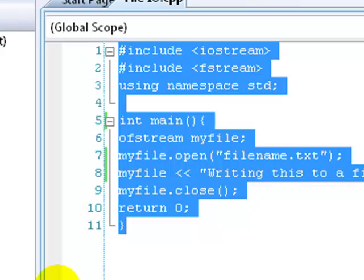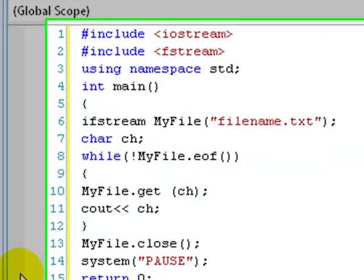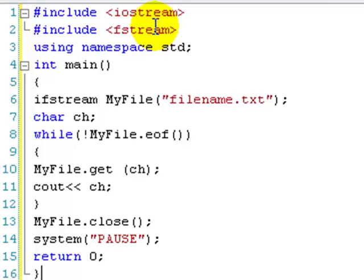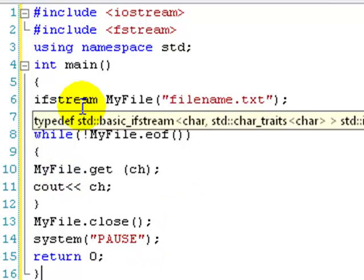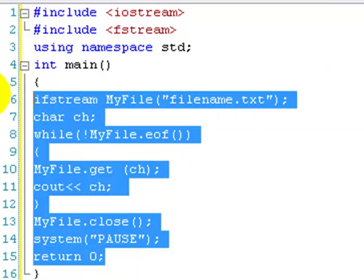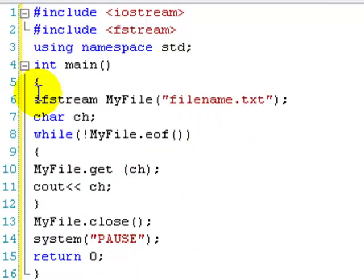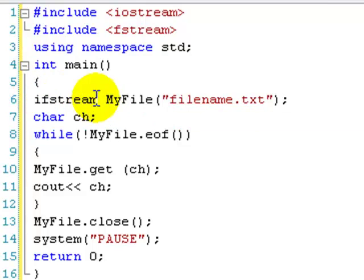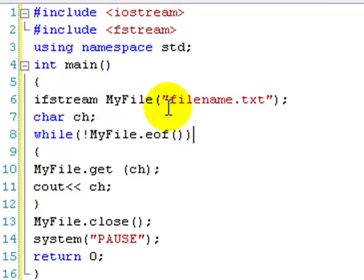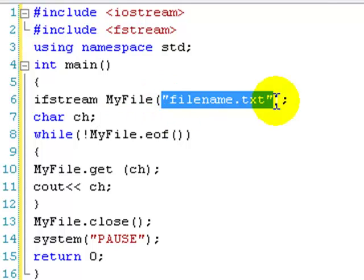What about reading files? We still have the same includes fstream, because it handles all the file stuff. Still using standard. Now, this is a bit more complicated. Input file stream. It's a bit like the output file stream. And then myfile. And then we're specifying it filename.txt. So, before we had this in two lines, we've just basically shoved it into one.